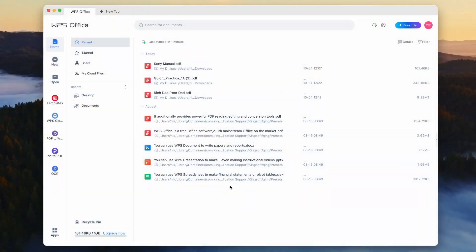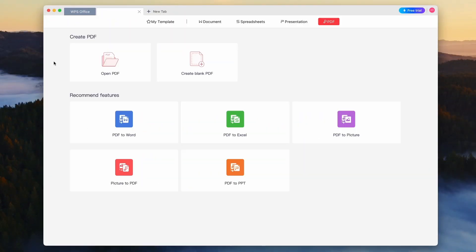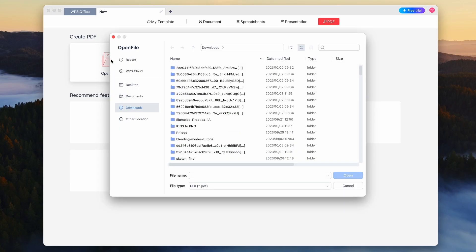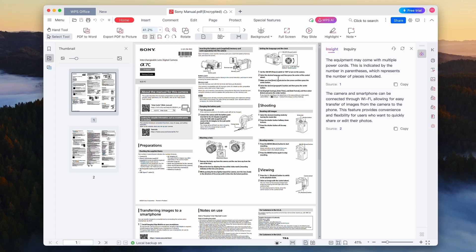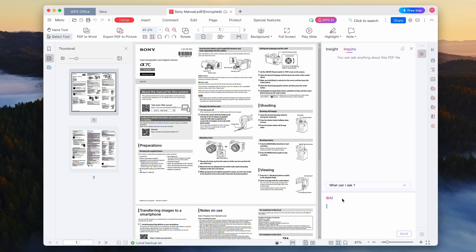And now WPS Office comes with an AI integration, so let me show you how to use it to summarize a PDF. On the home screen of the WPS Office app, select 'new' in the menu on the left. Then in the above row select PDF. Now the menu should appear and here select 'open PDF.' Now I'm going to select the PDF manual for the Sony camera which I want to summarize.